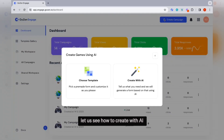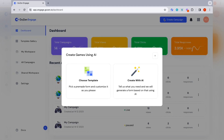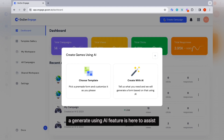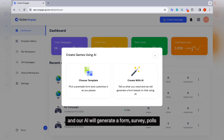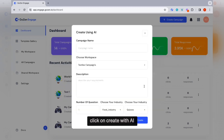Let us see how to create with AI. You need a form but not sure where to start? Our generate using AI feature is here to assist you. Simply let us know what you need and our AI will generate a form, surveys, or polls based on your specifications. Click on create with AI.